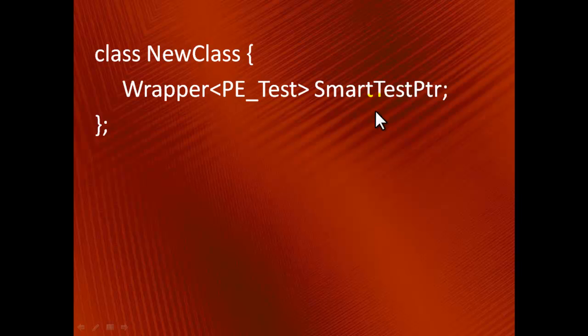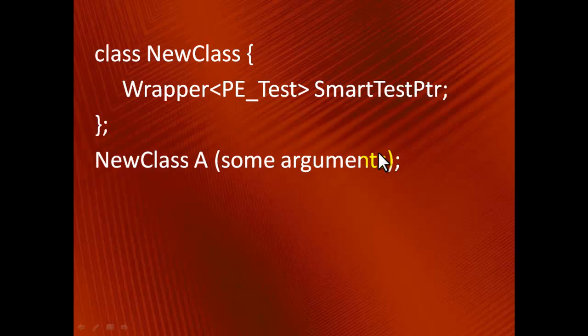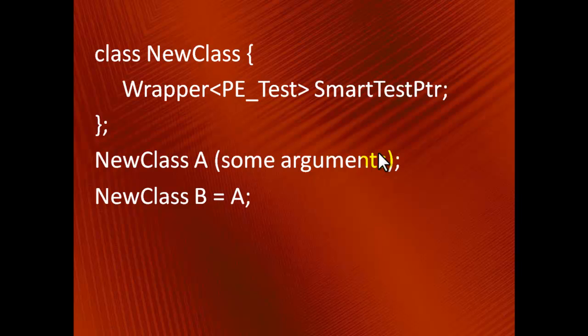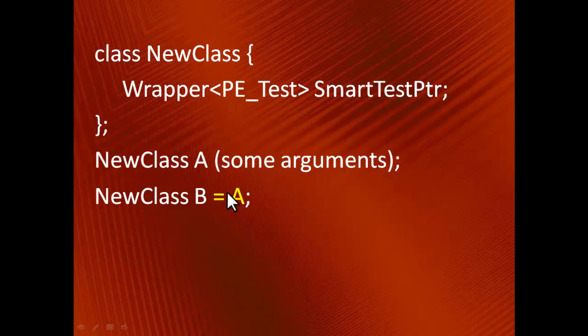However, the idea of constructing or copying an object of unknown type can still be implemented. This can come handy in the following example. Suppose we create the object capital A of type NewClass, and then create another object B by invoking a copy constructor.